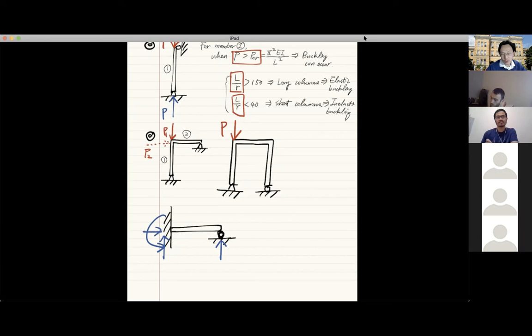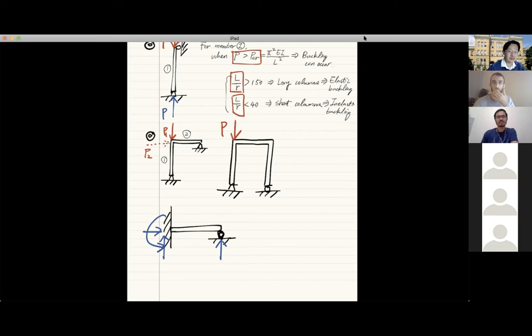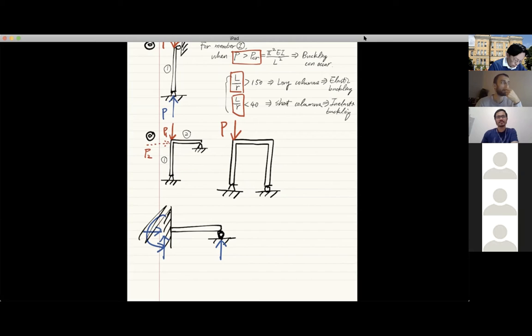The same concept applies to rigid frames. The reason we use rigid frames is that when one member fails, other members can still carry the load through what we call load redistribution. That's why we see rigid frames everywhere in everyday applications — they are safer. Their structural safety depends not on just one or two members but on the failure of multiple members, which makes the buckling analysis of rigid frames more complex.